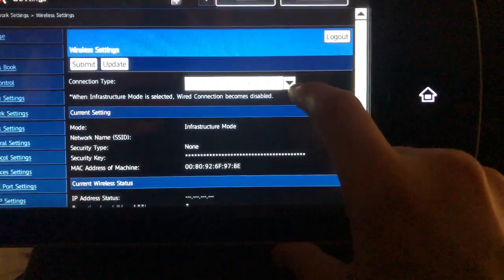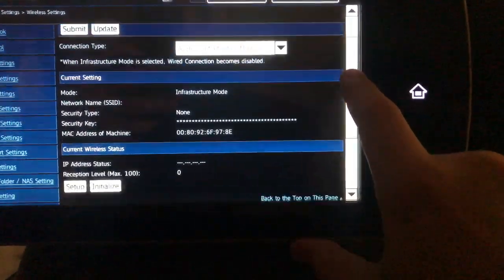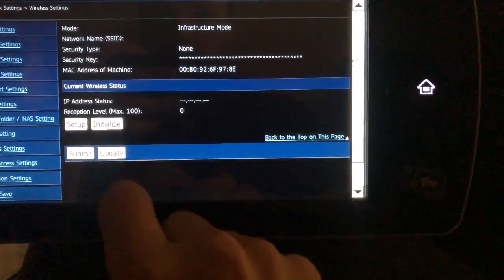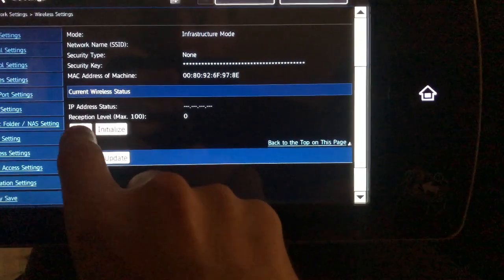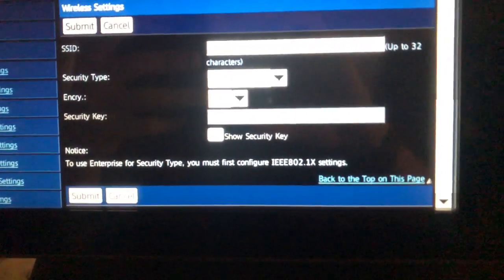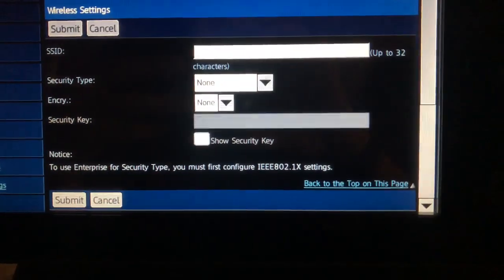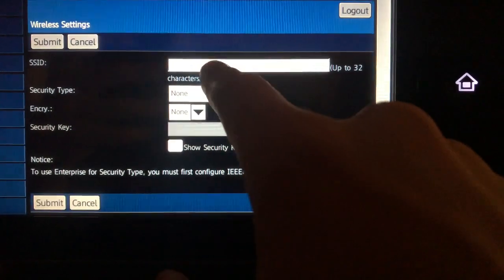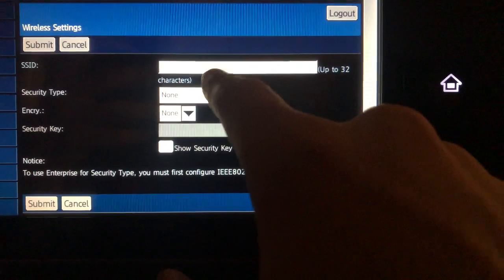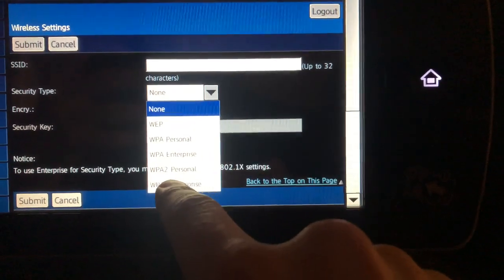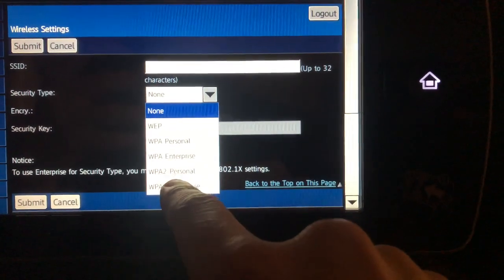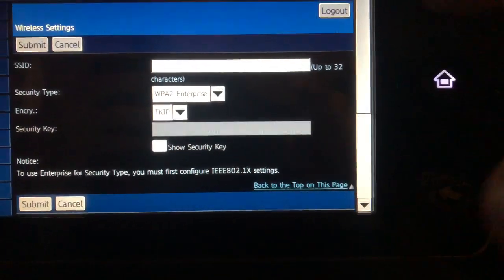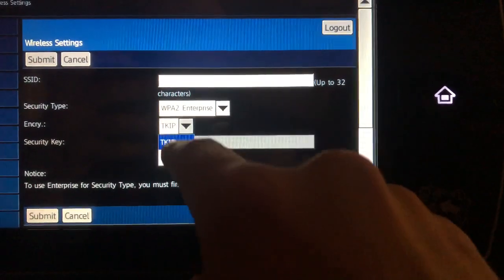Settings, you'll have a Setup button, so touch that. Then you'll have to fill out all this information here. The SSID is the name of the wireless network. Security type on most routers is WPA2 Personal, and the encryption type will be AES.